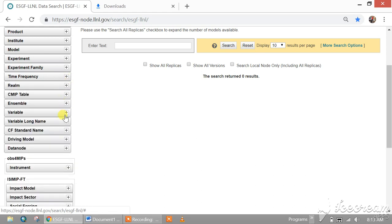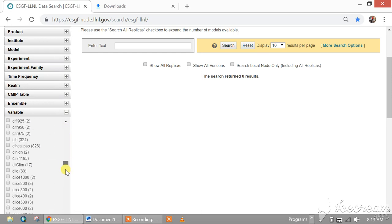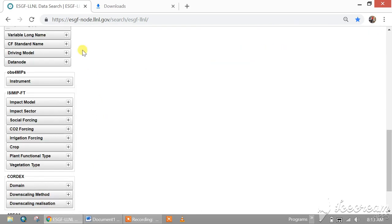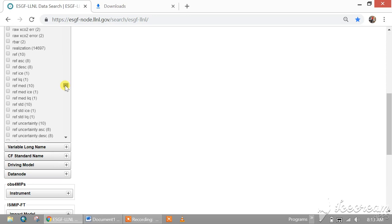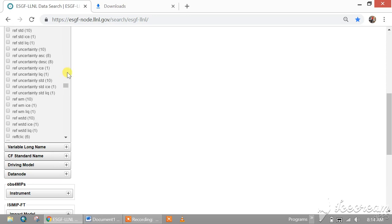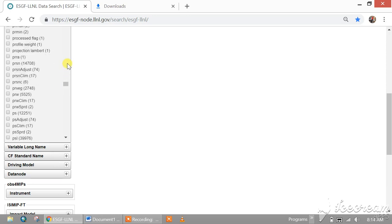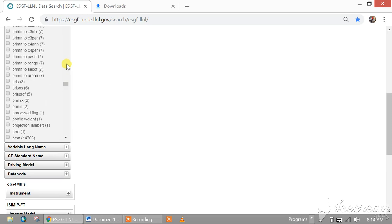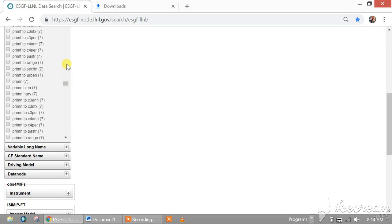And choose the variable. There are so many variables. If you want to download the rainfall, it comes from the name PR with small alphabet.